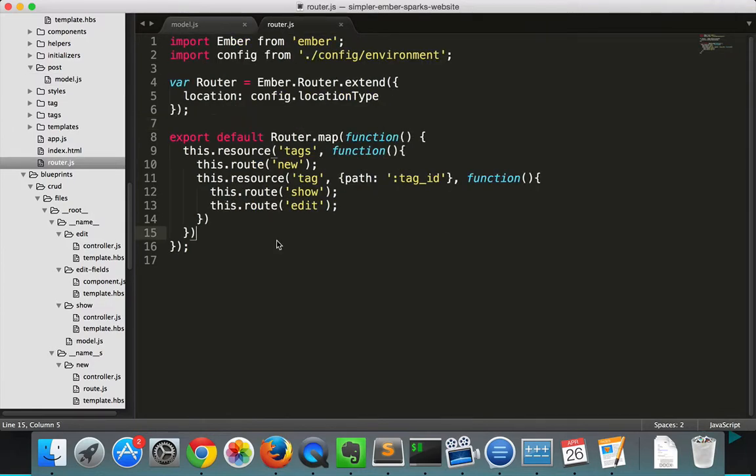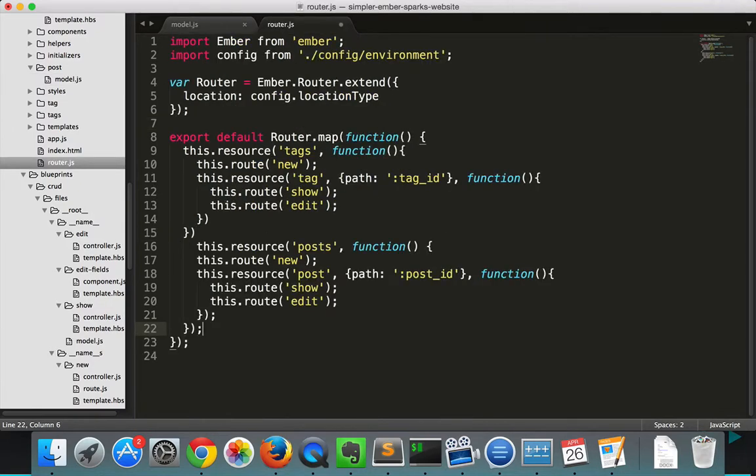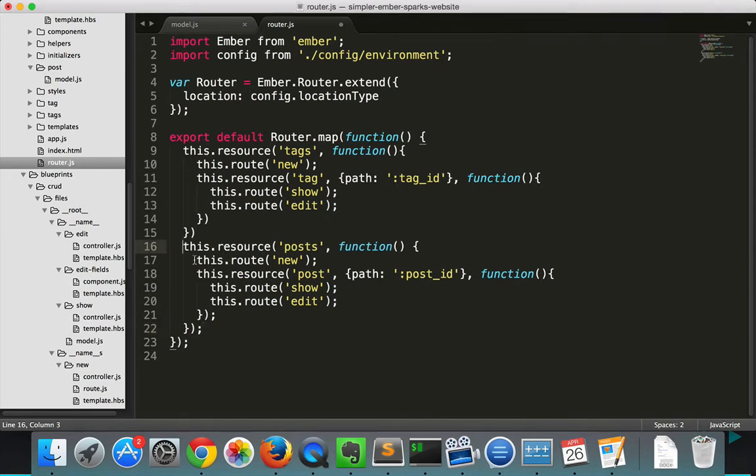Then in our router, we're going to put in nested resources. So the new route will be helping us create.